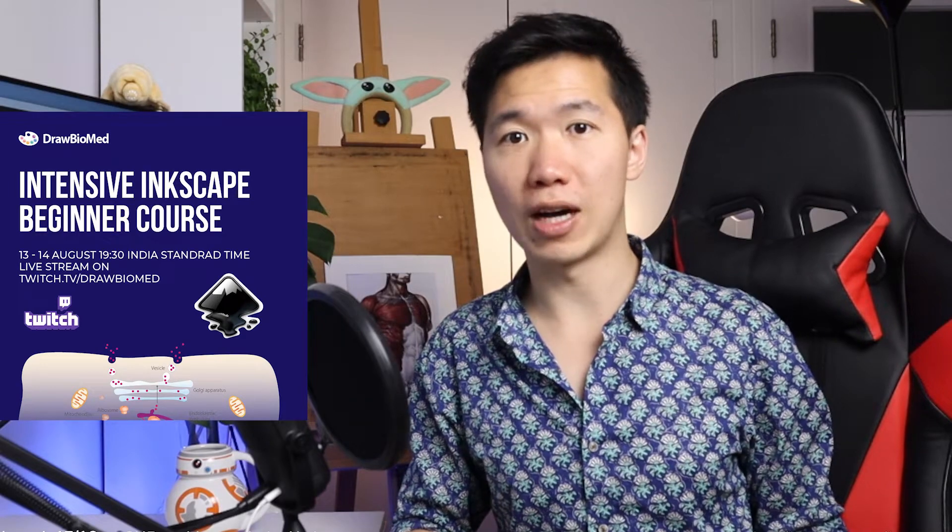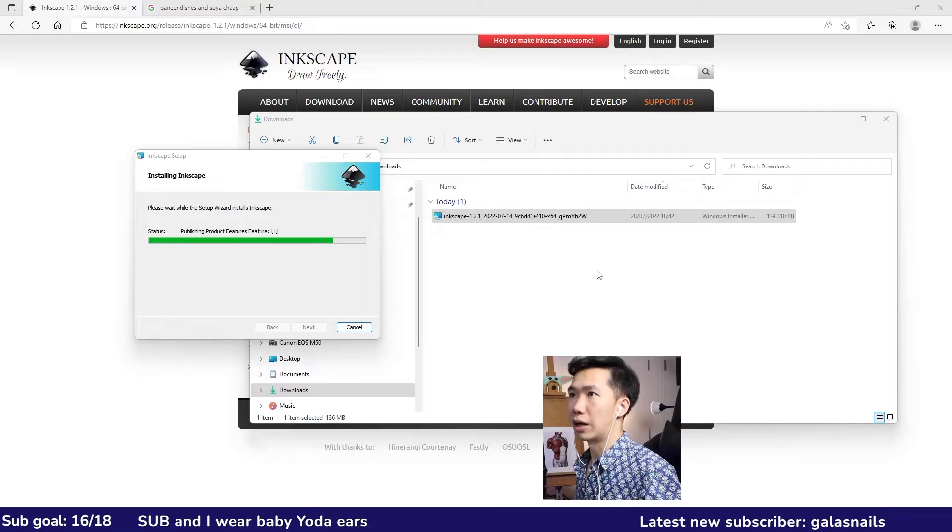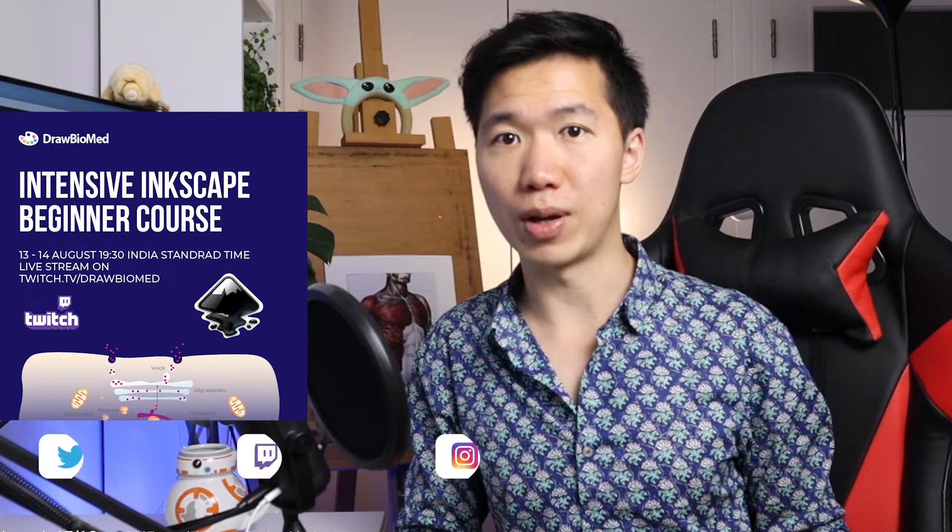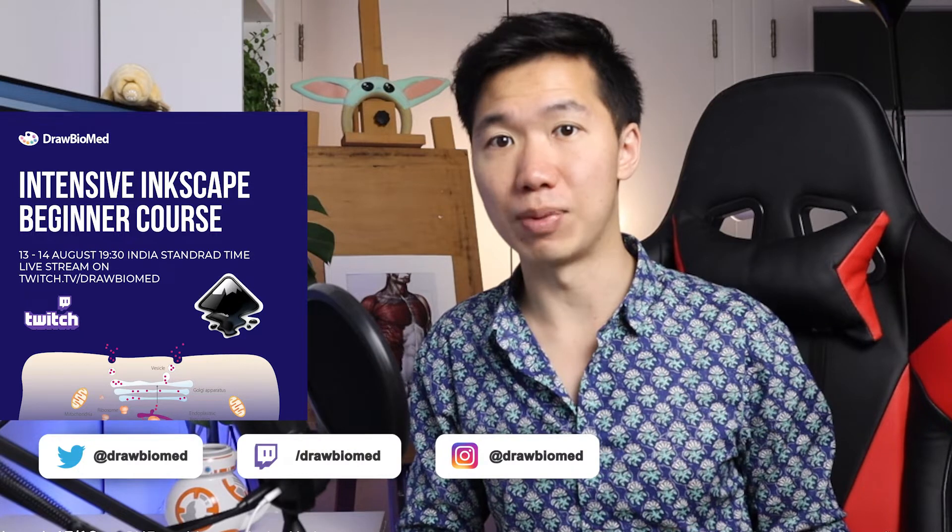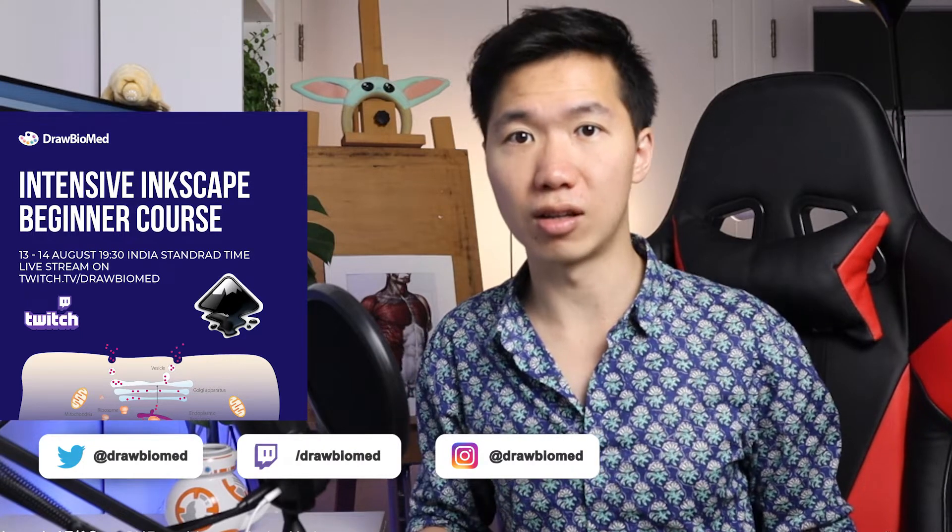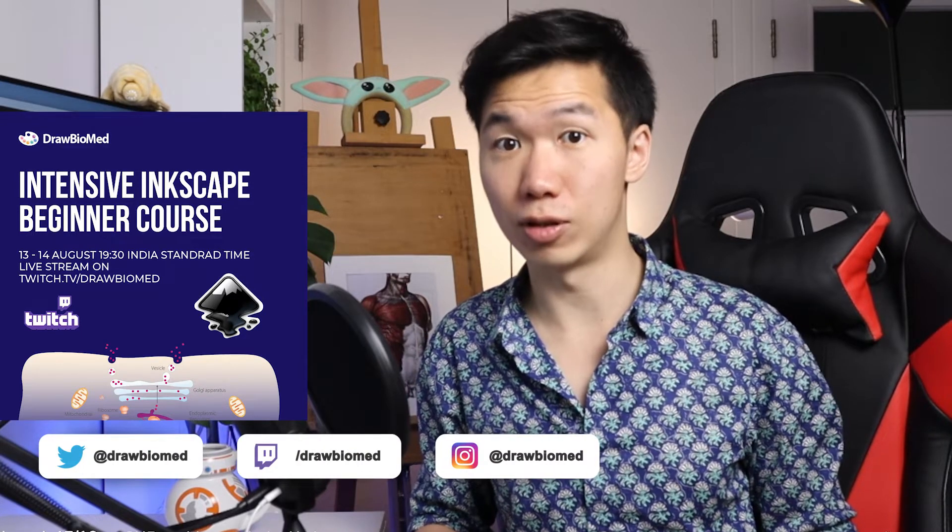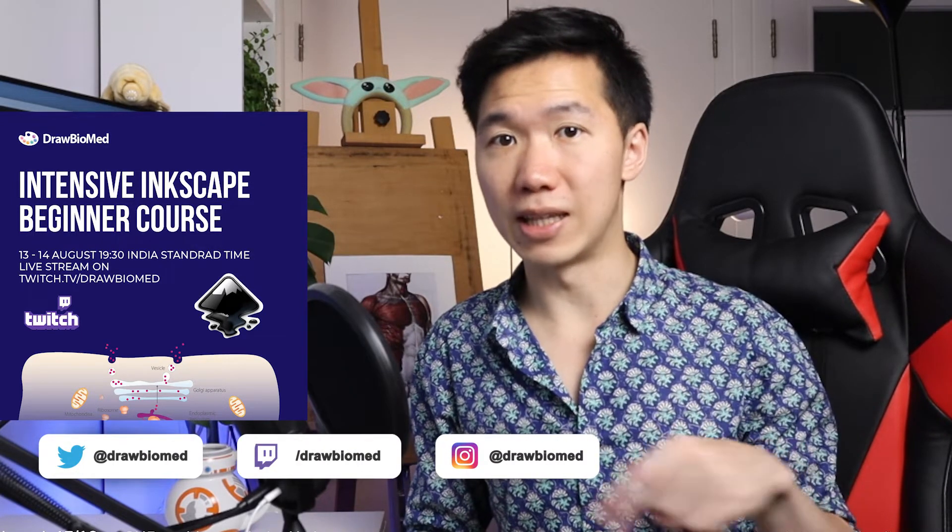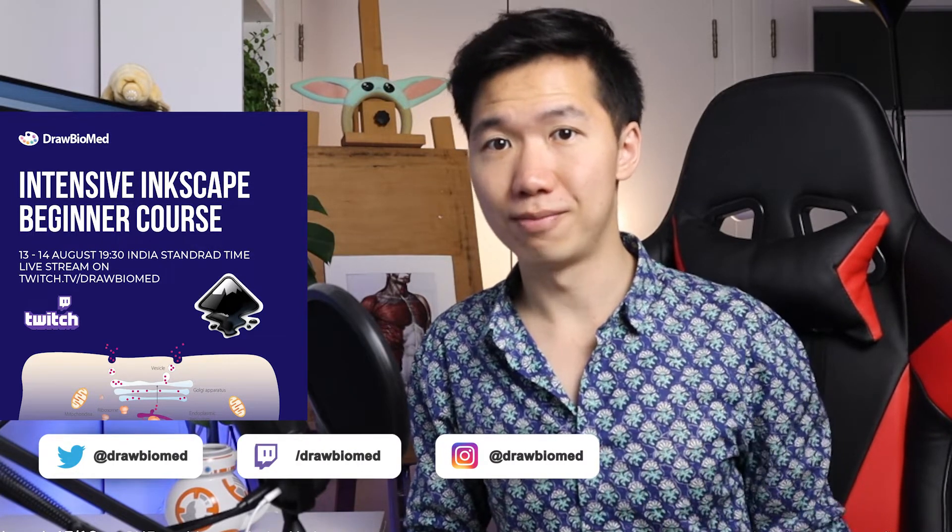Hello scientists! I will show you how to download Inkscape for free and you can prepare for my beginner course on the 13th and 14th of August. You can find the livestream link down below.